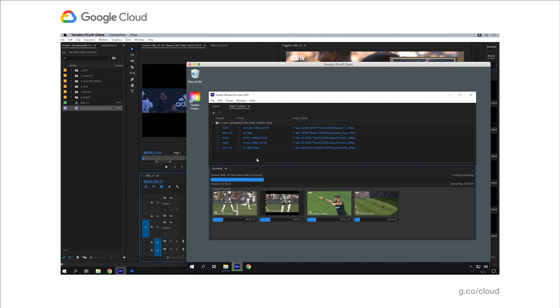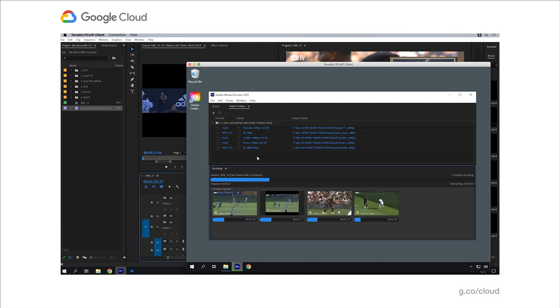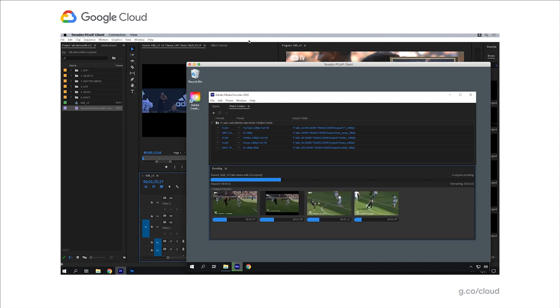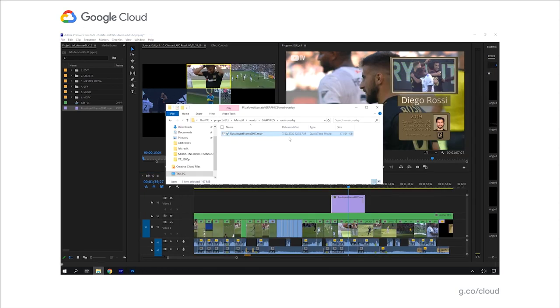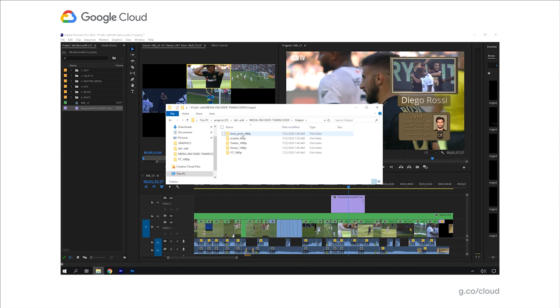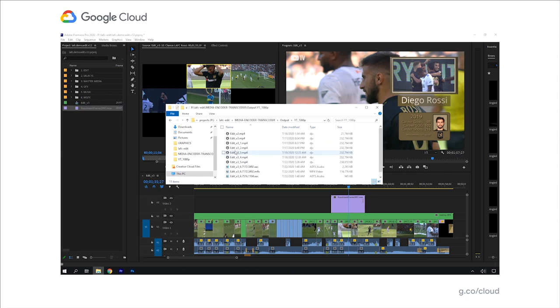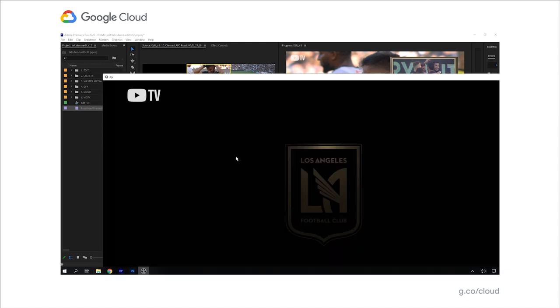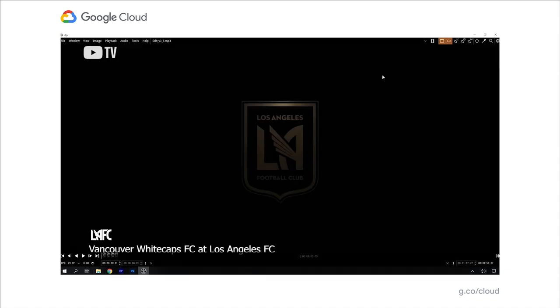When I go back and watch media encoder, you can see it automatically picks up that render job. It's going to run a number of different formats out. I've got things like YouTube 1080p and a low res proxy and some other output formats here as well.